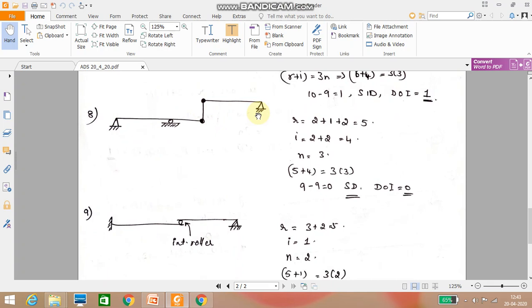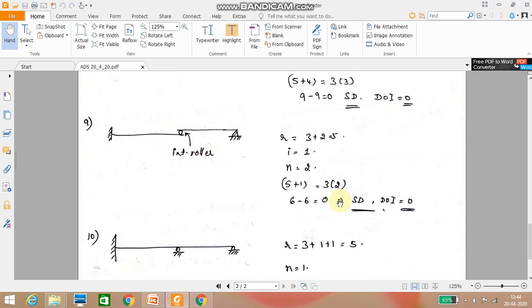Next problem: one end is hinged, another is hinged, there is a roller, and two internal hinges are present. Reactions: 2 plus 2 plus 1 gives r equals 5. Two internal hinges give i equals 4. Number of parts equals 3. So 5 plus 4 equals 3 into 3: 9 minus 9 equals 0. It is statically determinate with degree of indeterminacy equal to 0.